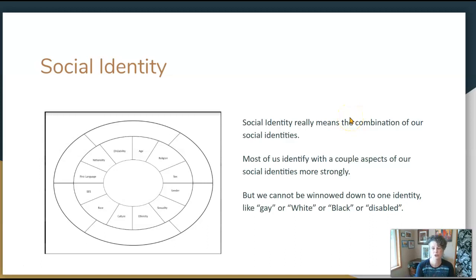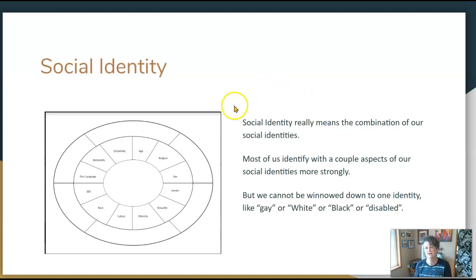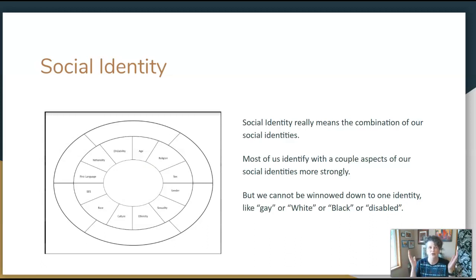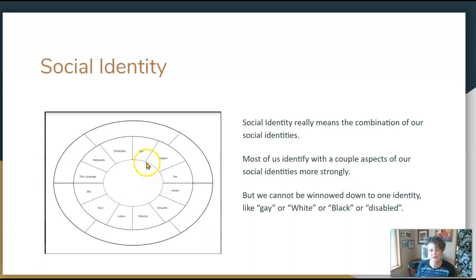When we say your social identity, we're really talking about the combination of your social identities — the combination of all of these characteristics. Most of us identify with a couple aspects of our social identities most strongly, but we can't be winnowed down to just one. We don't want to be called just one thing, like gay or Black or white or disabled.